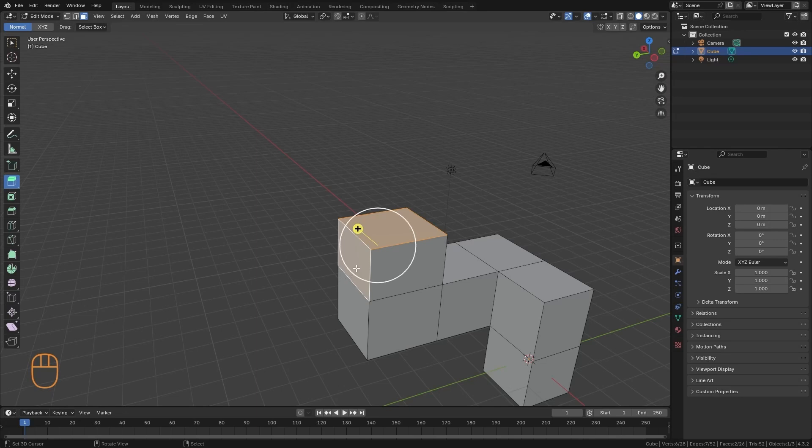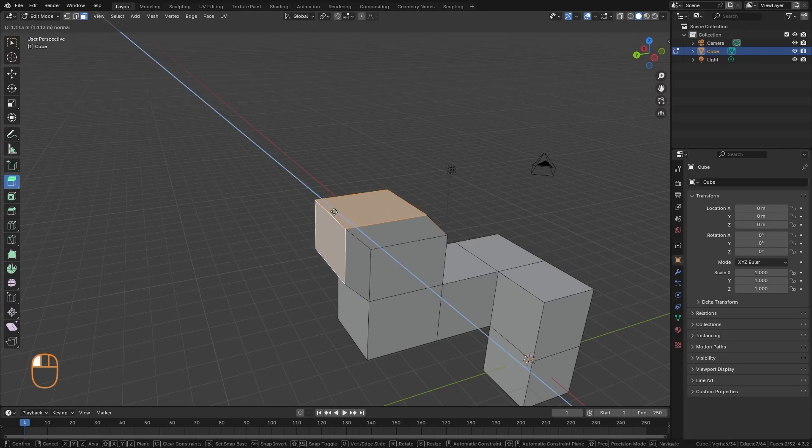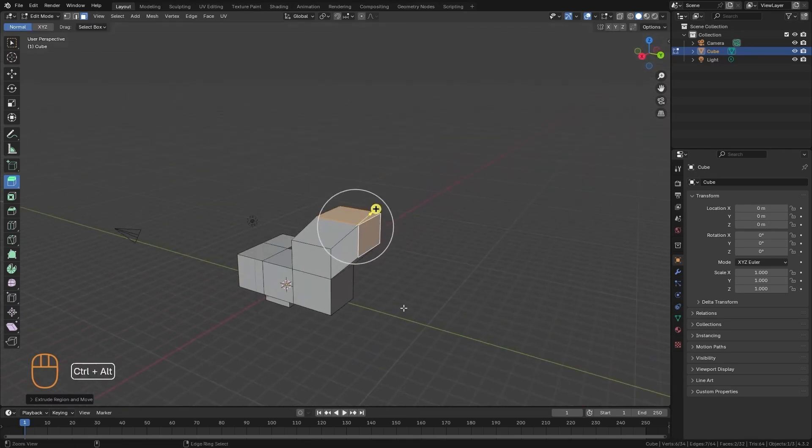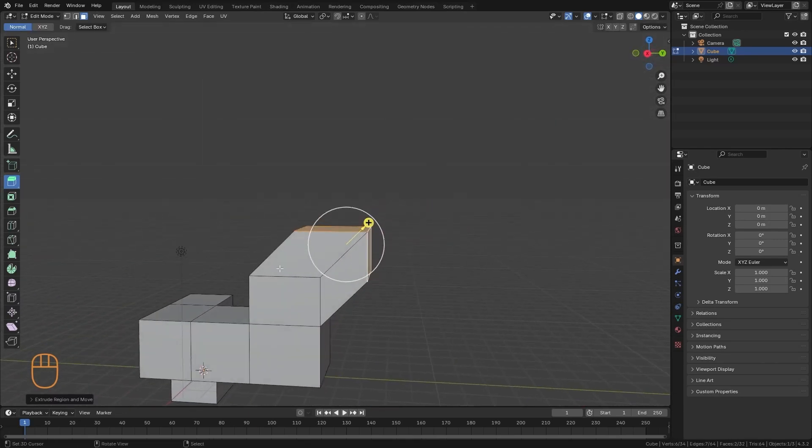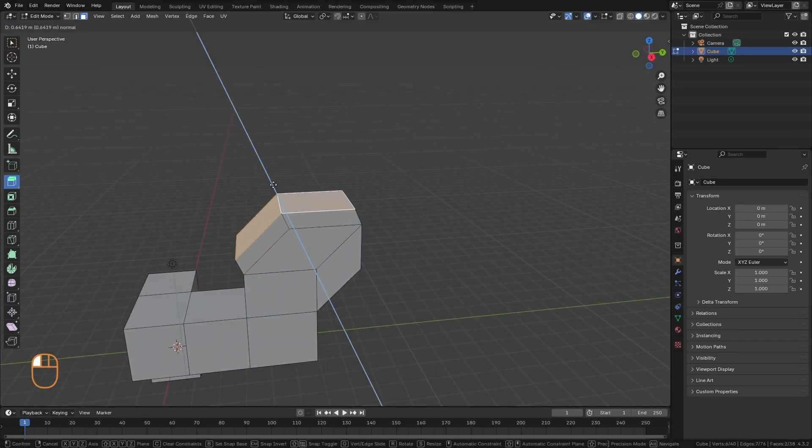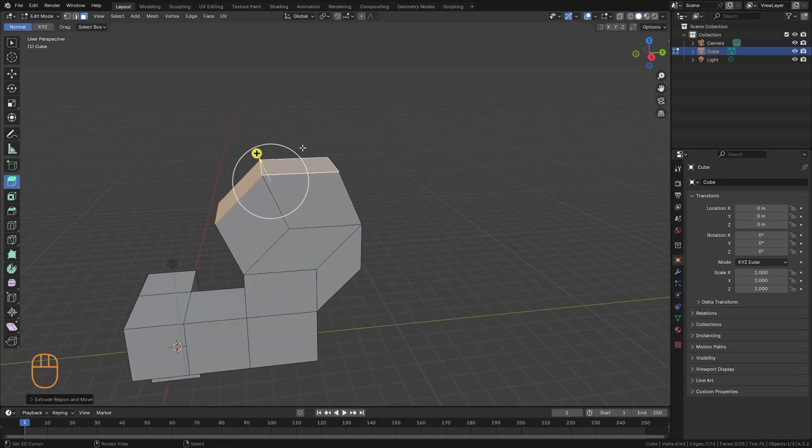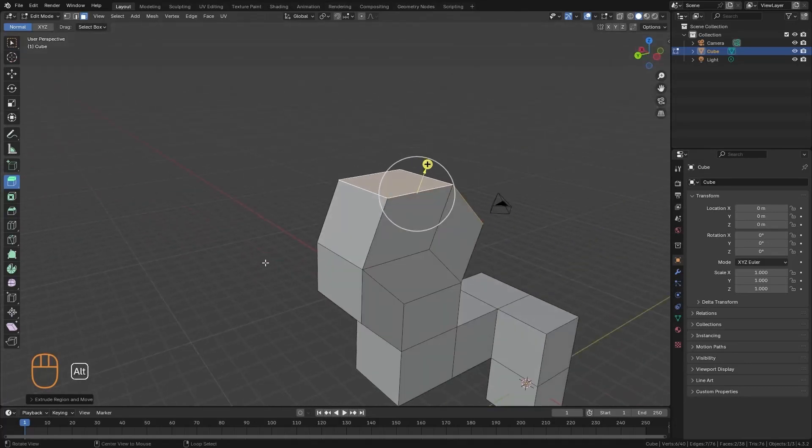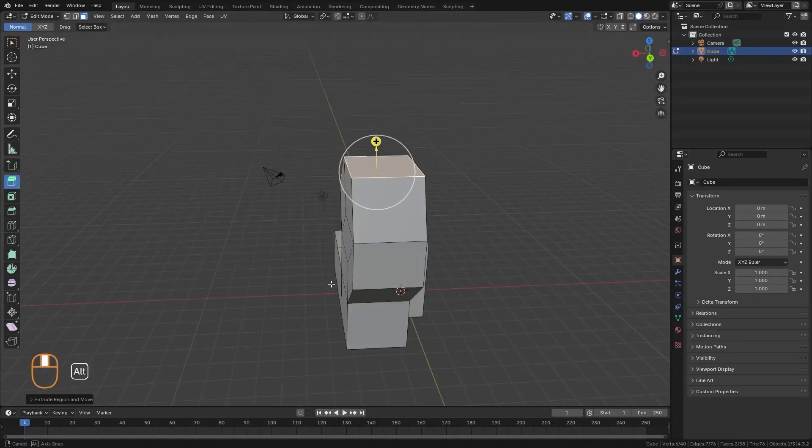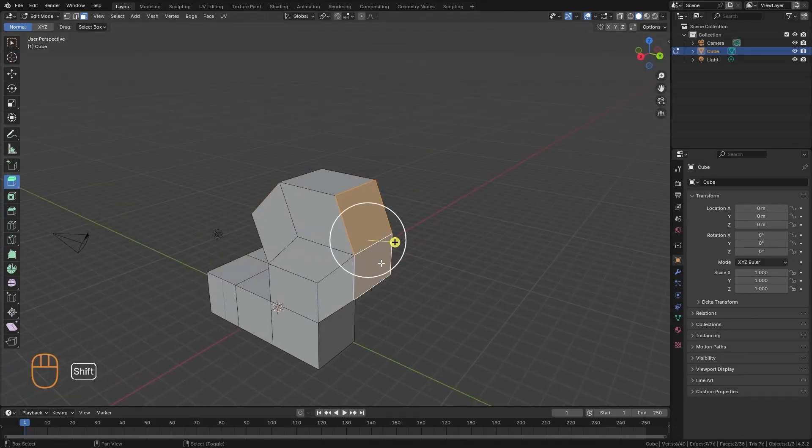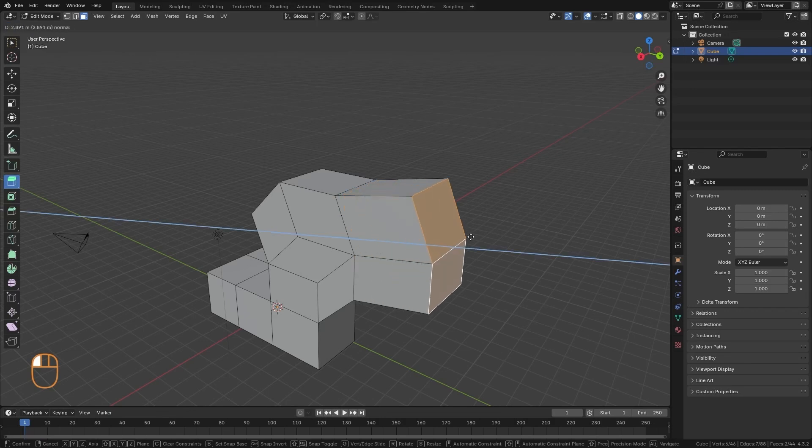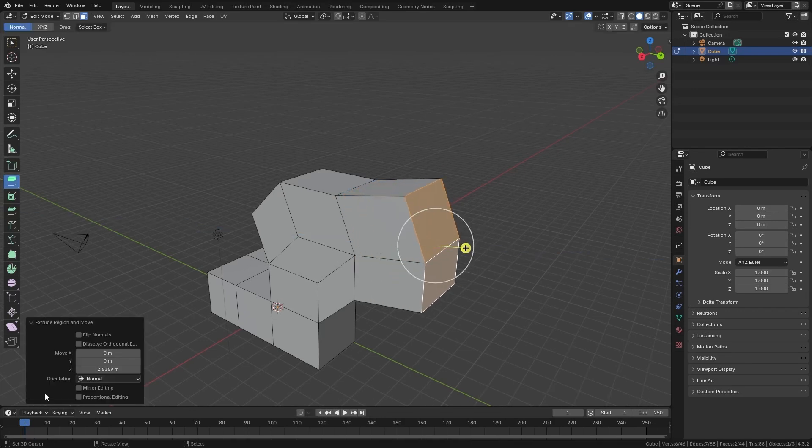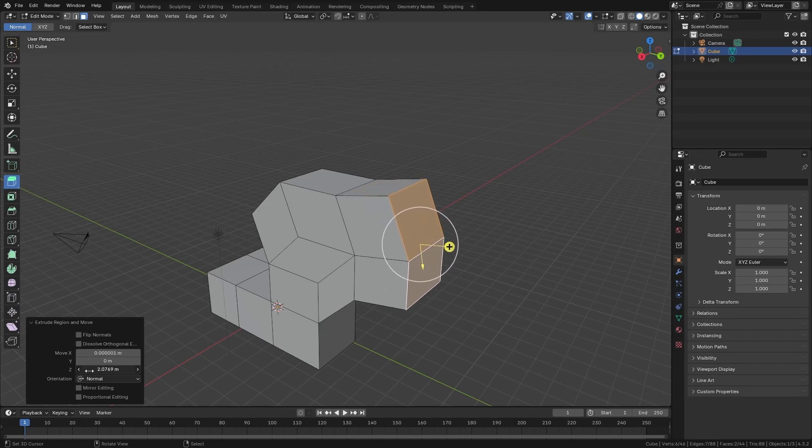When we have more than one face selected, the extrusion tries to average the angle of the normals, so it will always do it in an intermediate direction. If we want this operation to be more exact, if we want to extrude it in a specific distance, we can make the move, and then here in the creation panel, I can assign the distance of that extrusion.